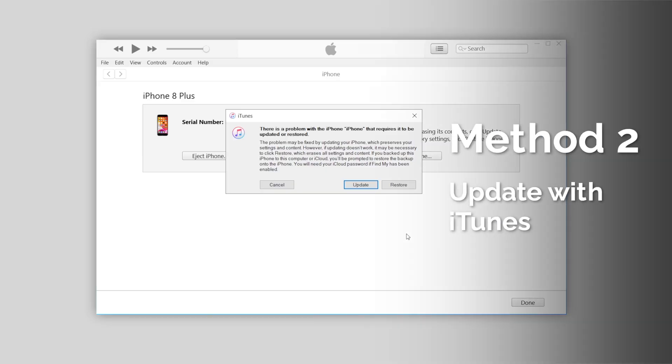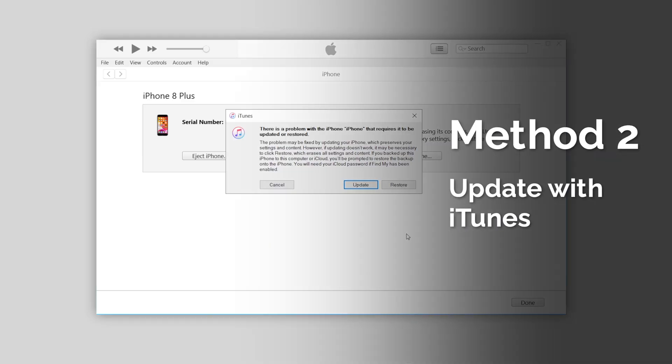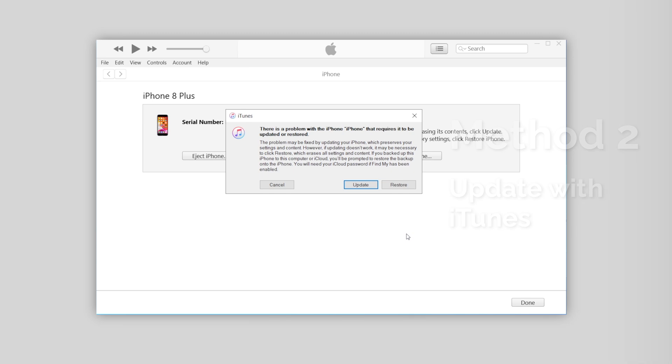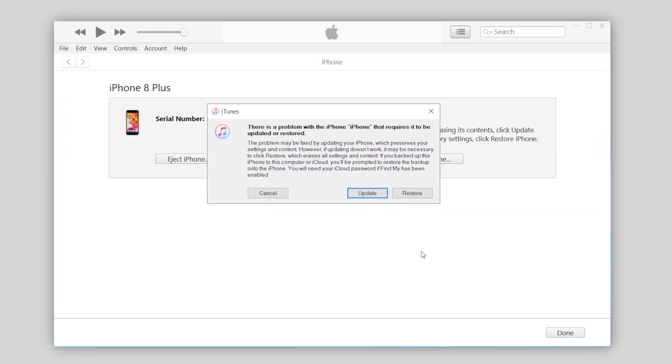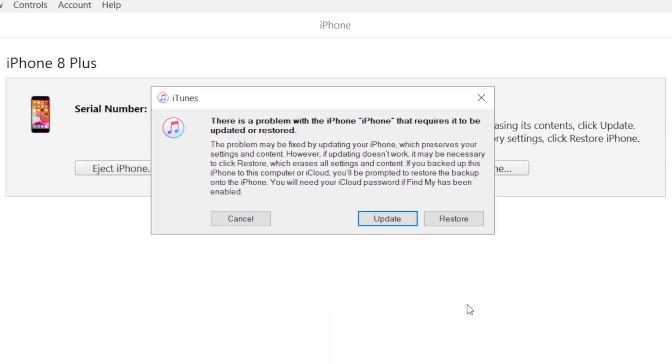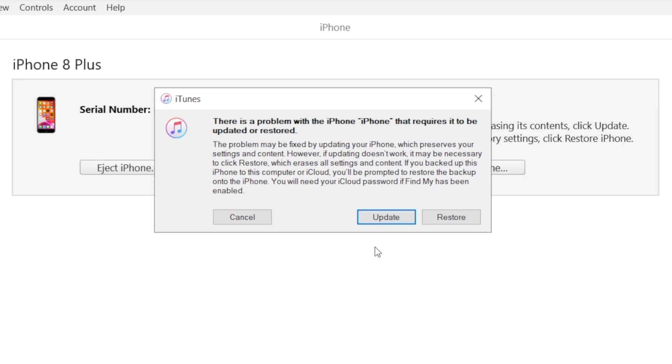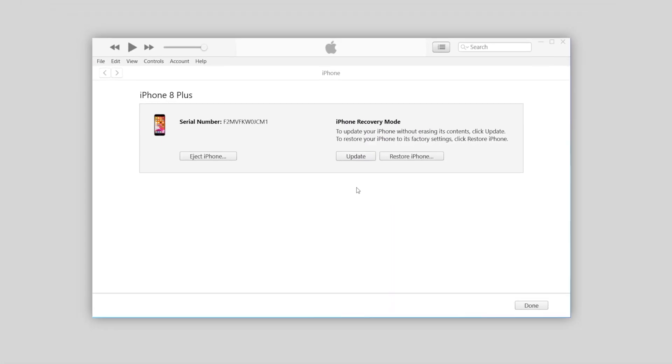When it connects to iTunes, iTunes will ask you to update or restore your iPhone. Choose update because restore will erase all the data on your iPhone.